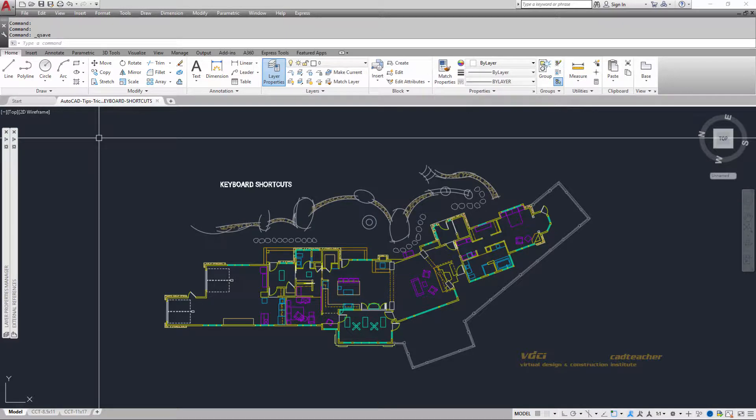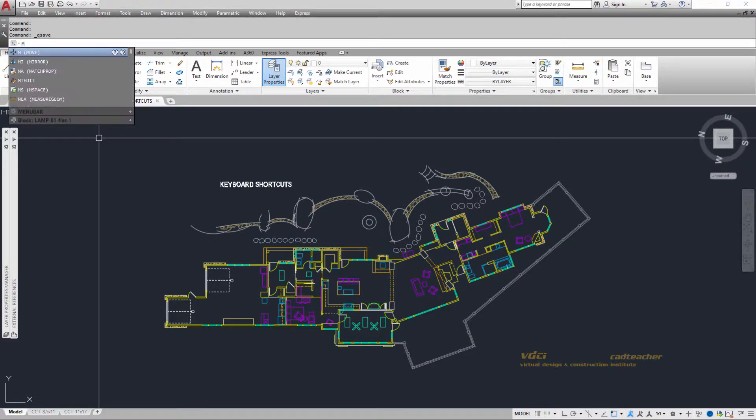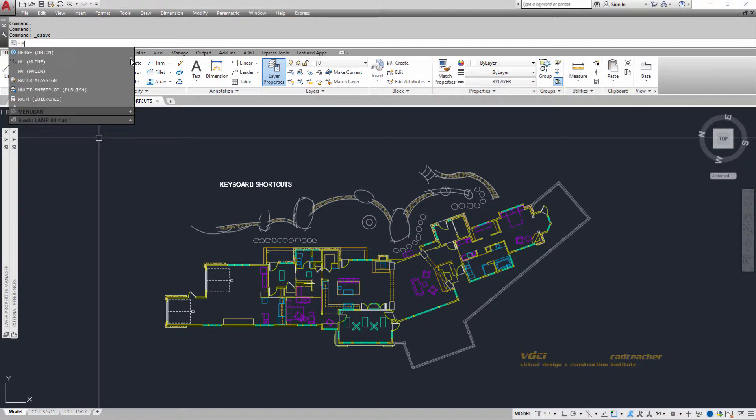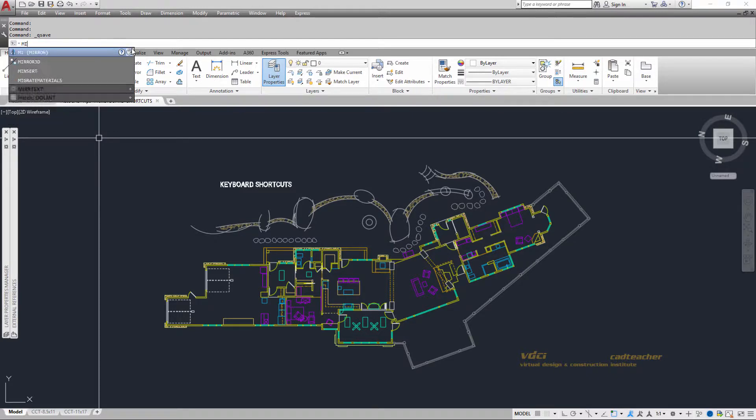But if I were to type the letter M, you can see that all of the commands whose names start with the letter M are showing up here in the list. If I type MI, you can see that all the commands that are starting with MI are listed here.